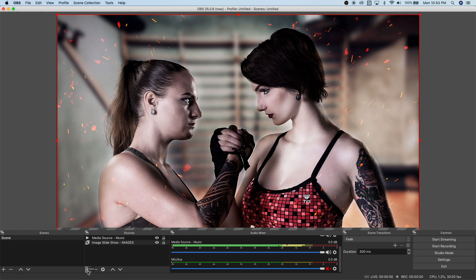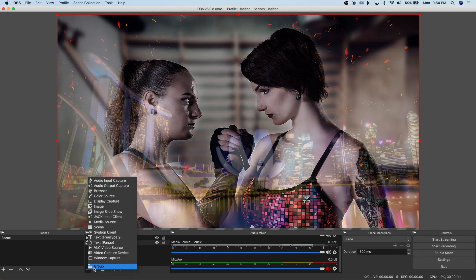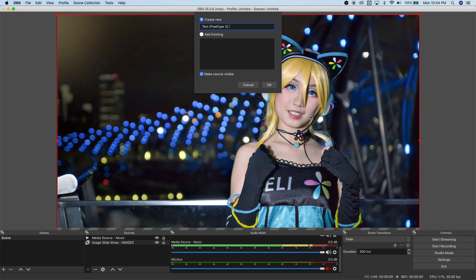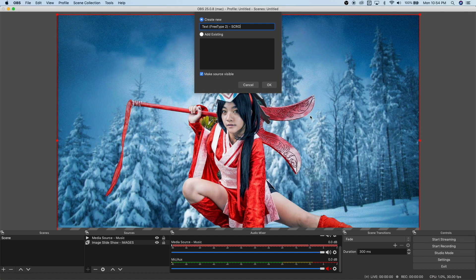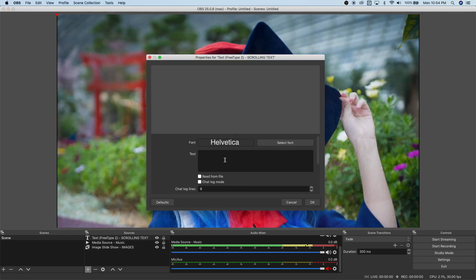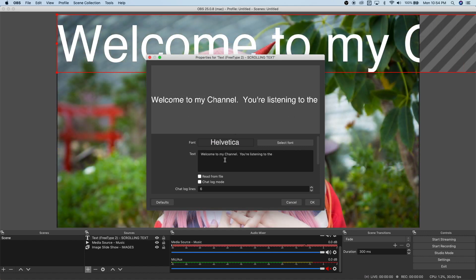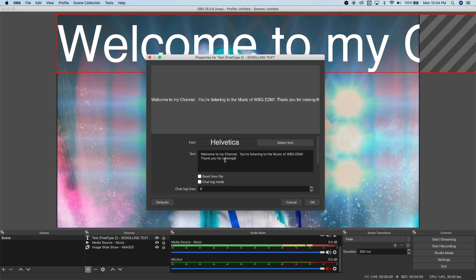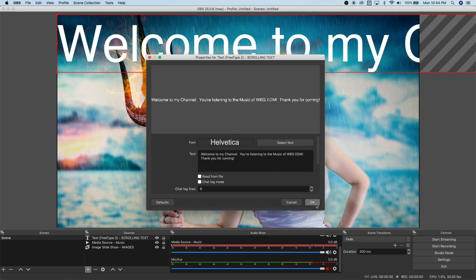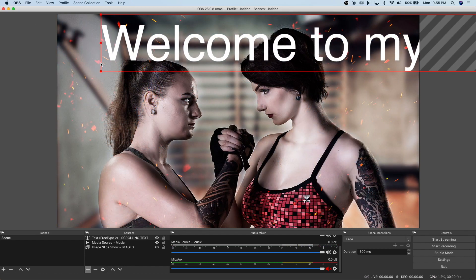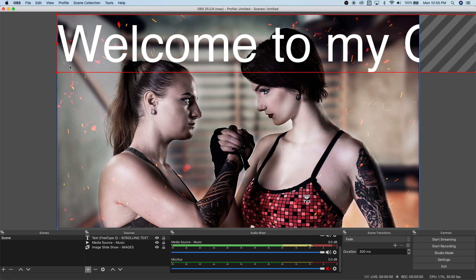Let's add a text source. Click the plus icon and locate the text option. Name it 'Scrolling Text' and click OK. A window will appear — type something like 'Welcome'. Click OK, then resize the text since it appears a bit small.